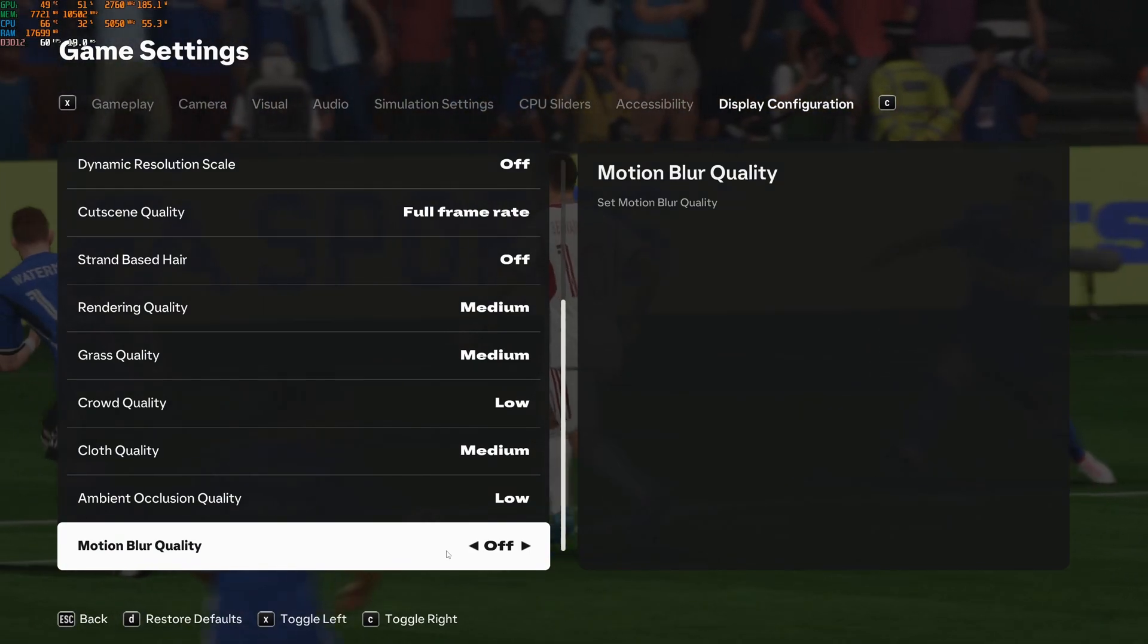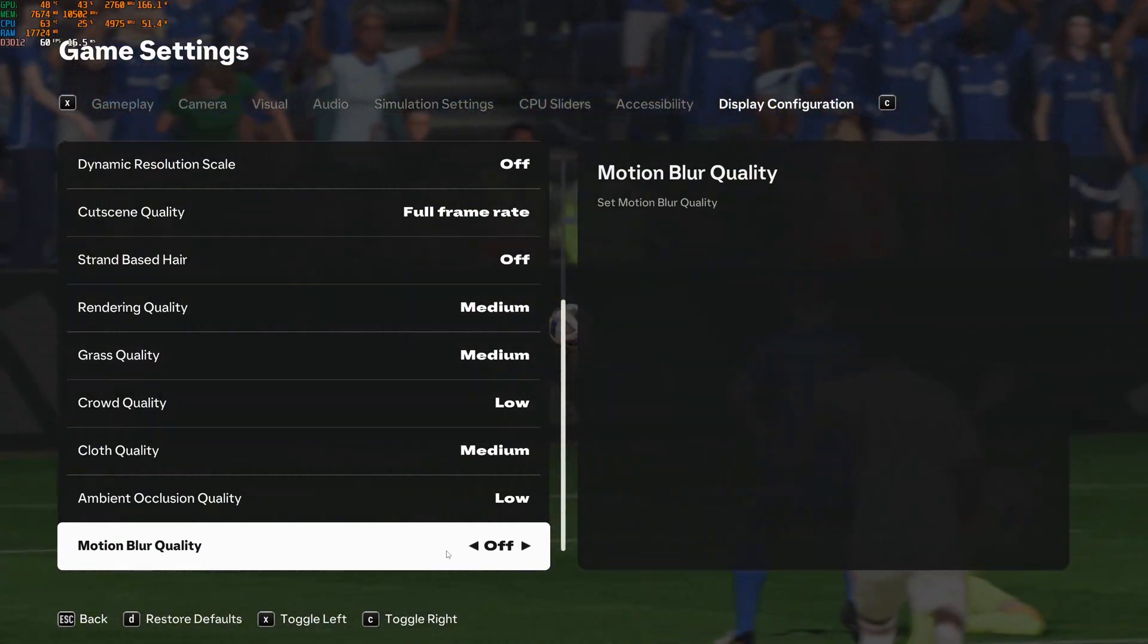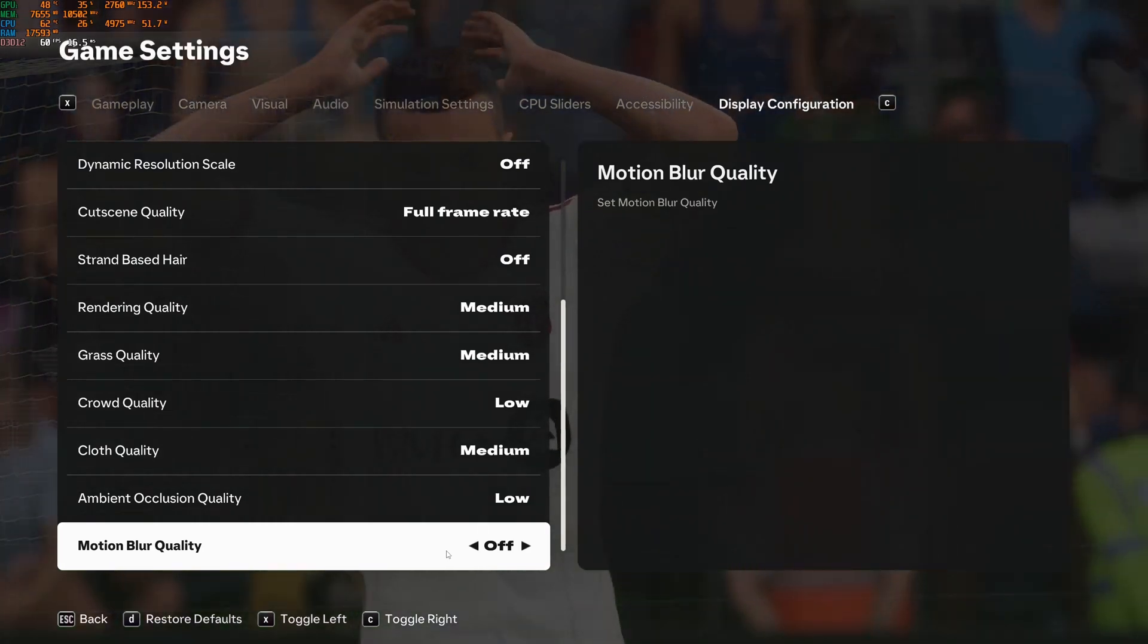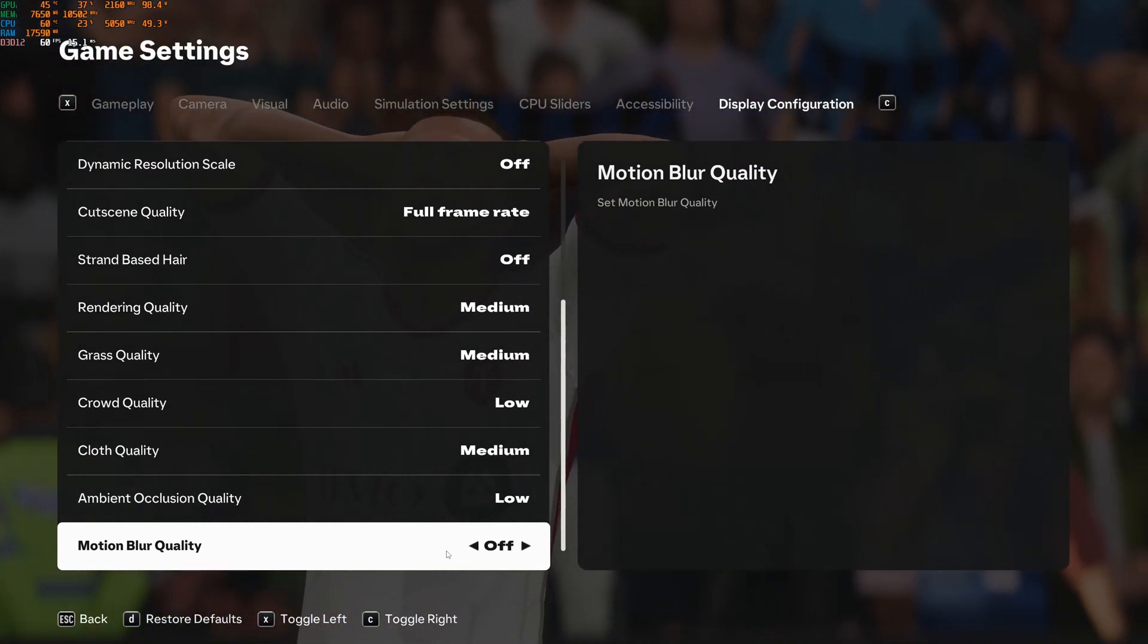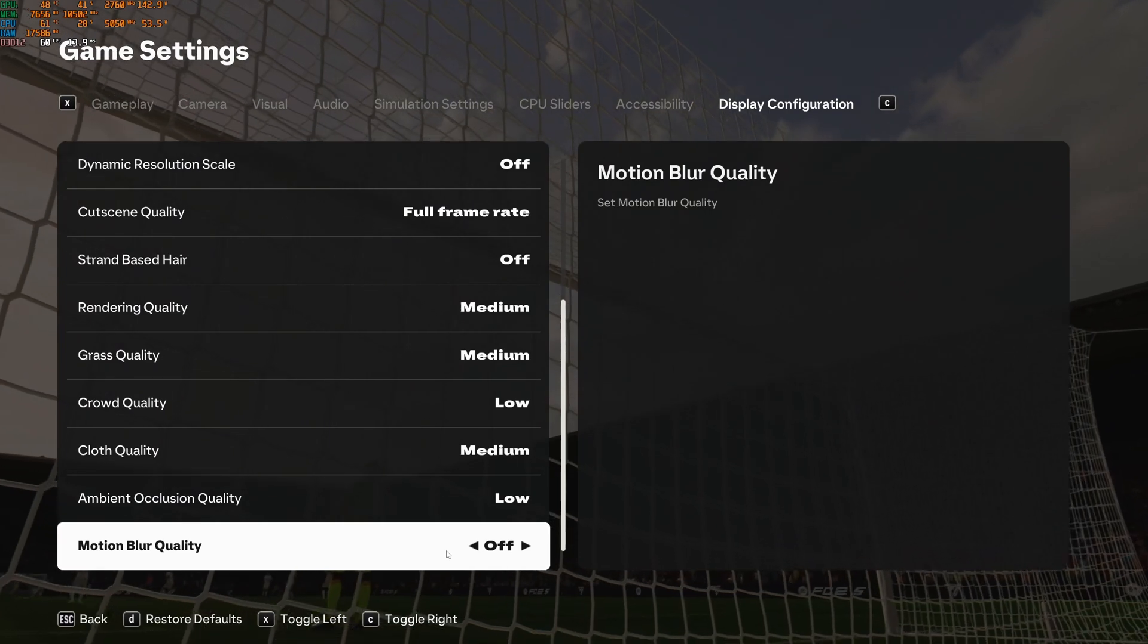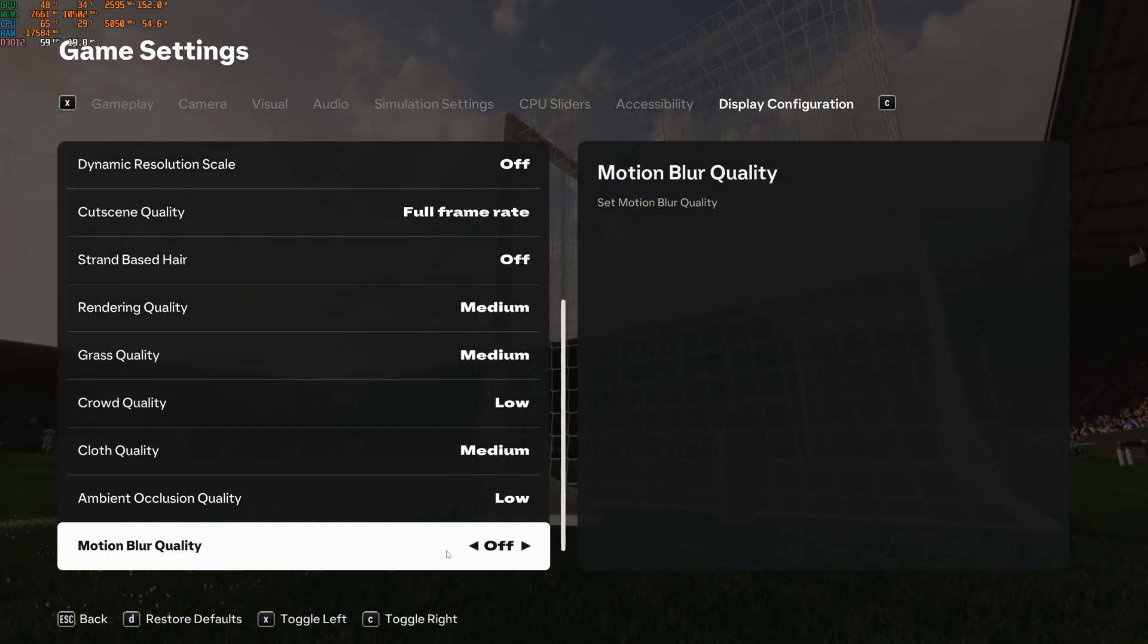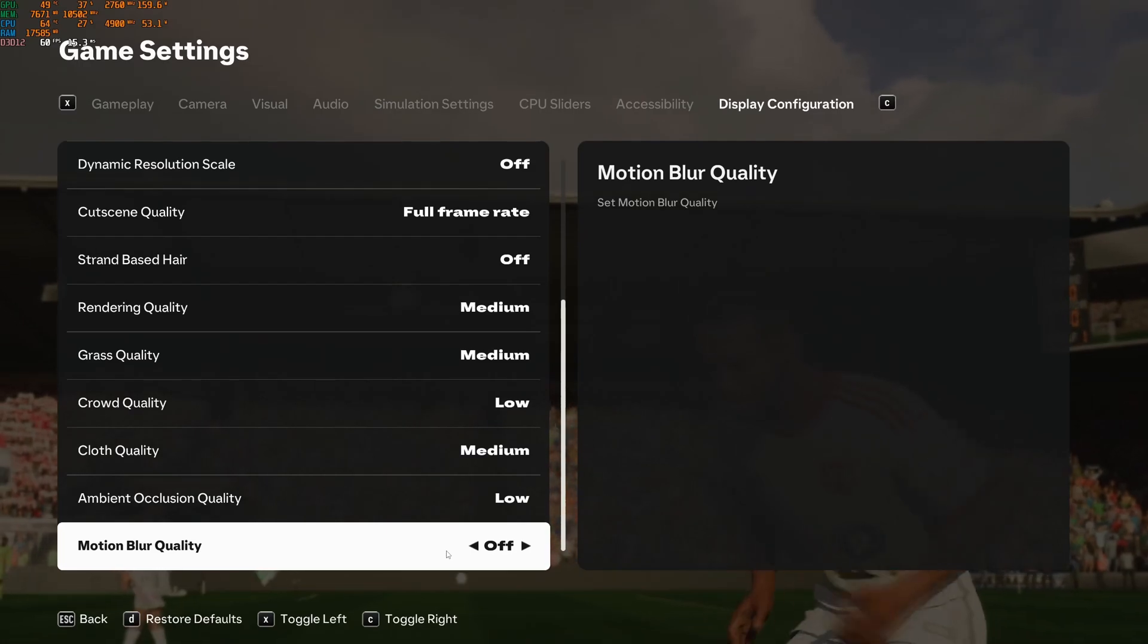The last one is motion blur quality. This one I recommend to go with off. You're not necessarily getting any FPS, but your image quality will be a lot better. No blurriness when you're moving and stuff like that. Honestly in any game, I just recommend to deactivate motion blur. Maybe except in racing games, but even in my case I deactivate it.